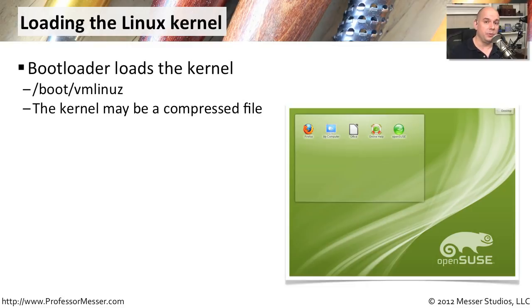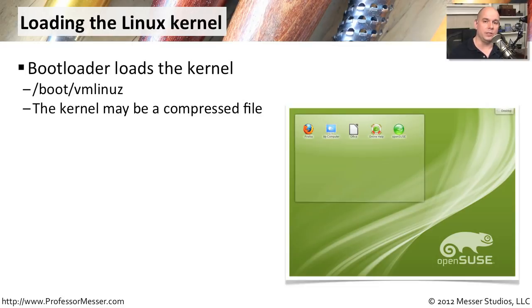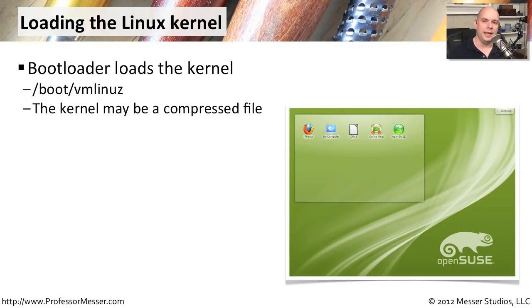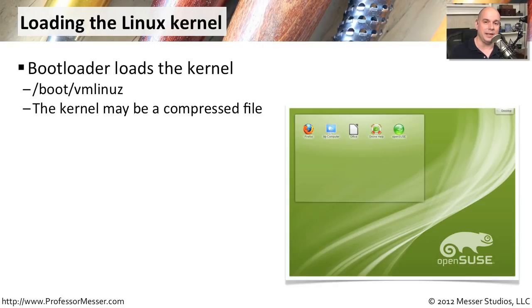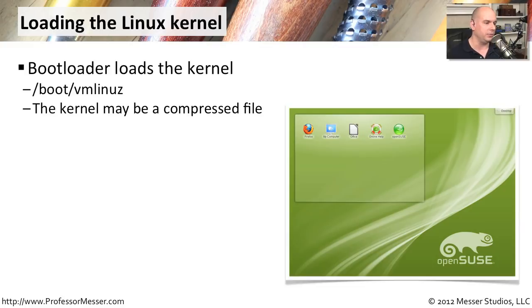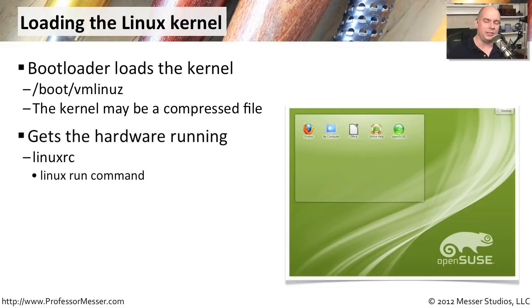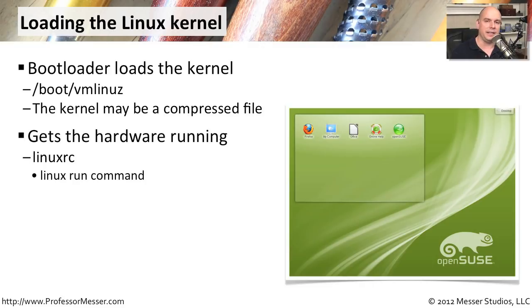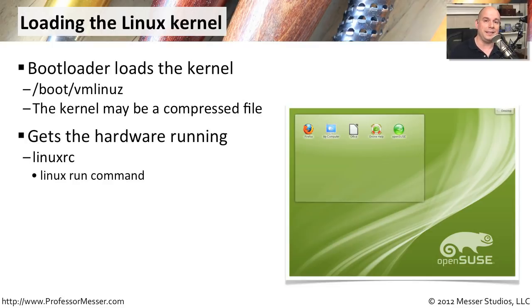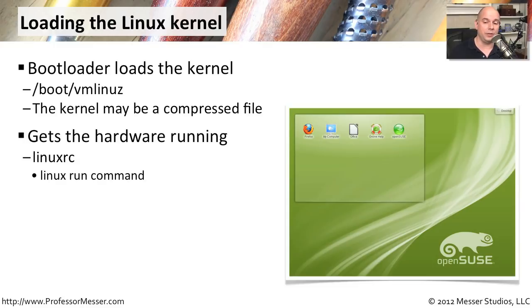And now the boot loader begins starting up the kernel of the Linux operating system. If you wanted to see where the kernel was actually located, once your system starts up, you can go to the boot directory, and it starts with vmlinas. You can see the Z on the end, and that designates that that particular image of Linux kernel is compressed. One of the first things that happens is it uncompresses itself. There are some builds of Linux where it's not compressed, but most of the time you'll find it compressed in that directory. This initially gets the hardware running. It runs a command called Linux RC. That stands for Linux Run Command. That's going to begin the process of looking at your system, loading up hardware drivers, getting the disk online, getting your PCI bus going, making sure your processes are running, and getting all of the hardware so that you can then start loading drivers.